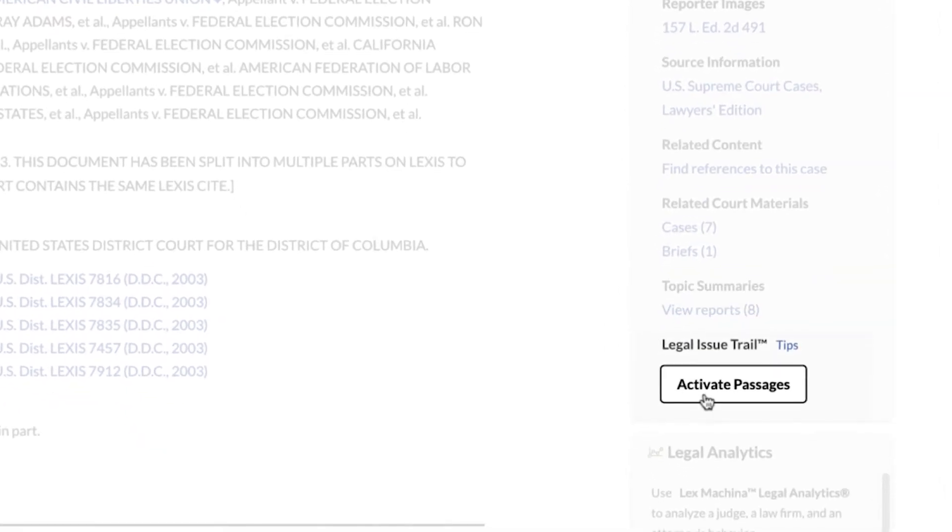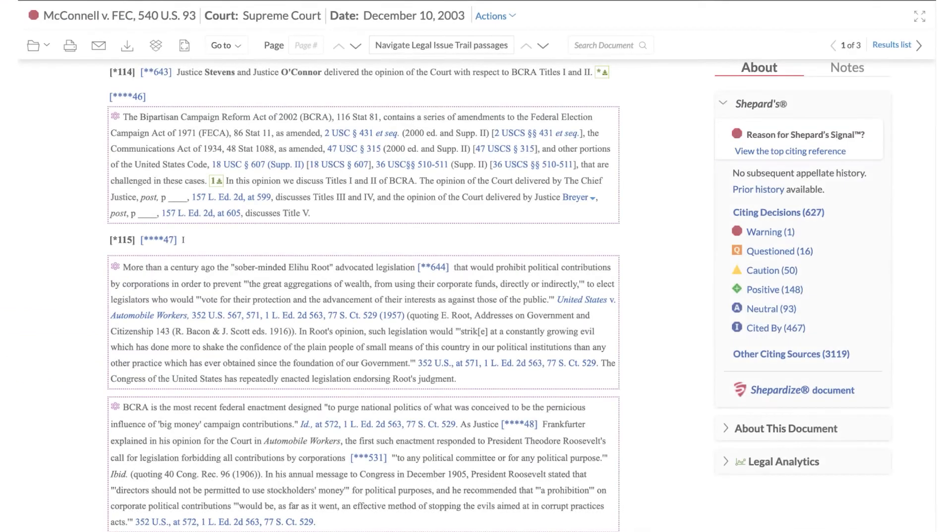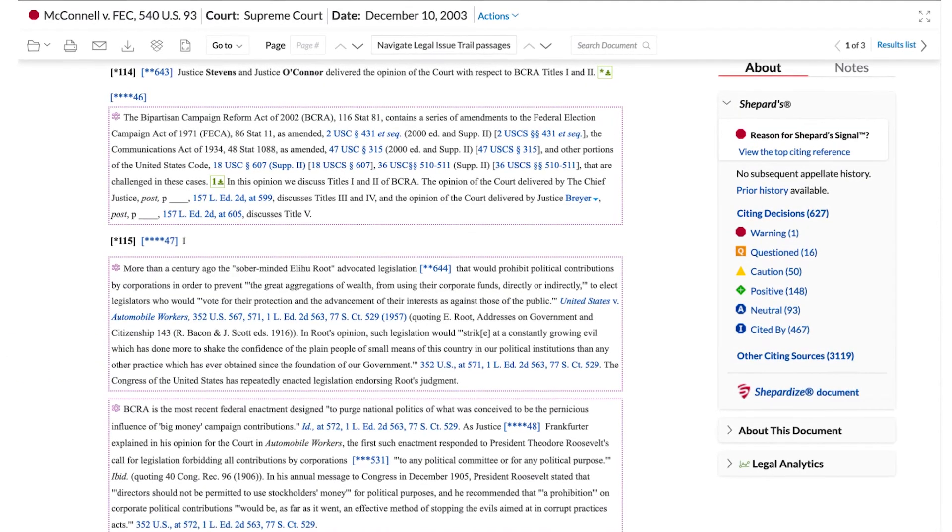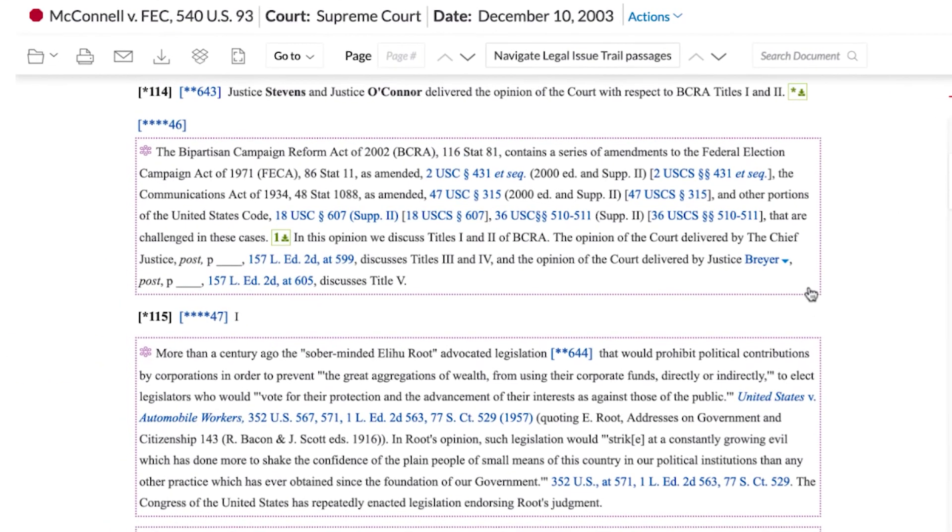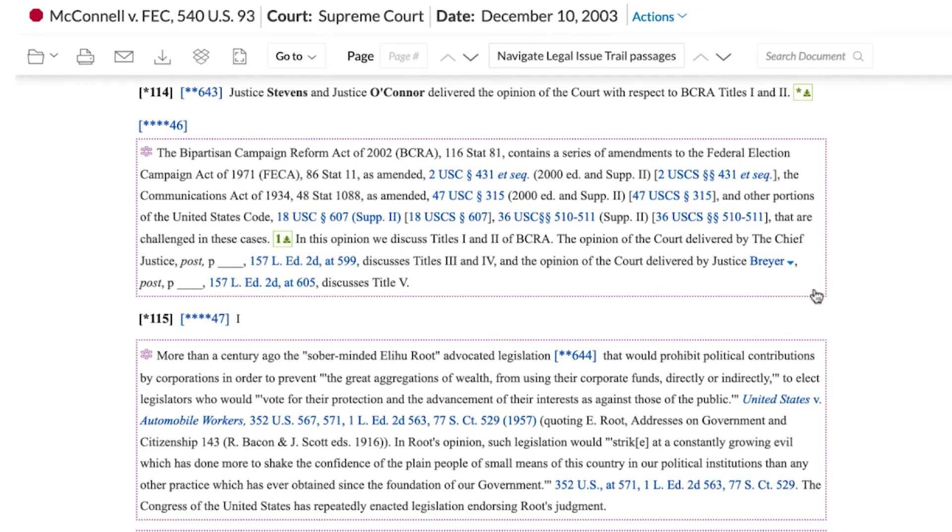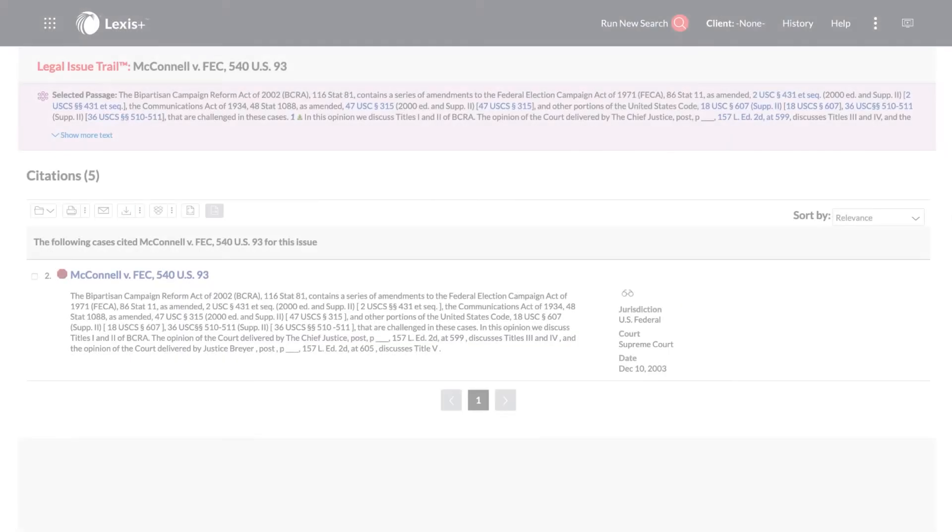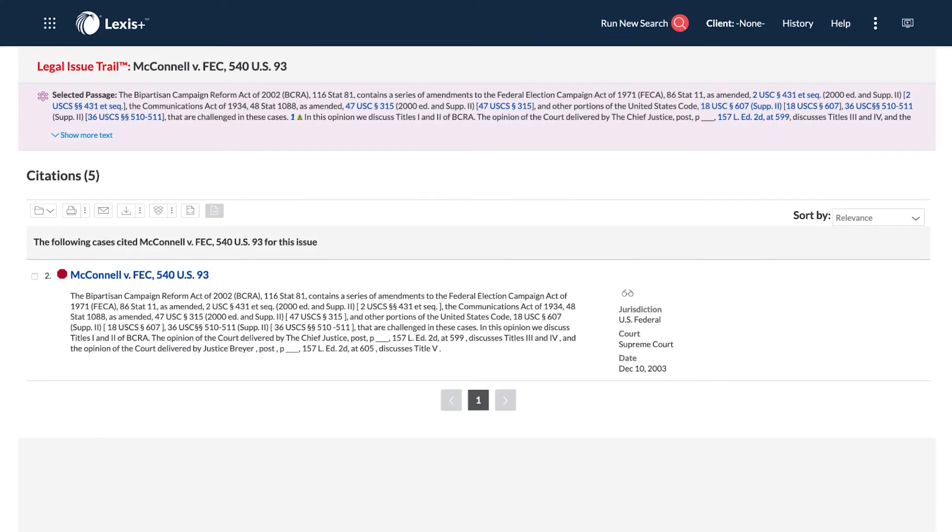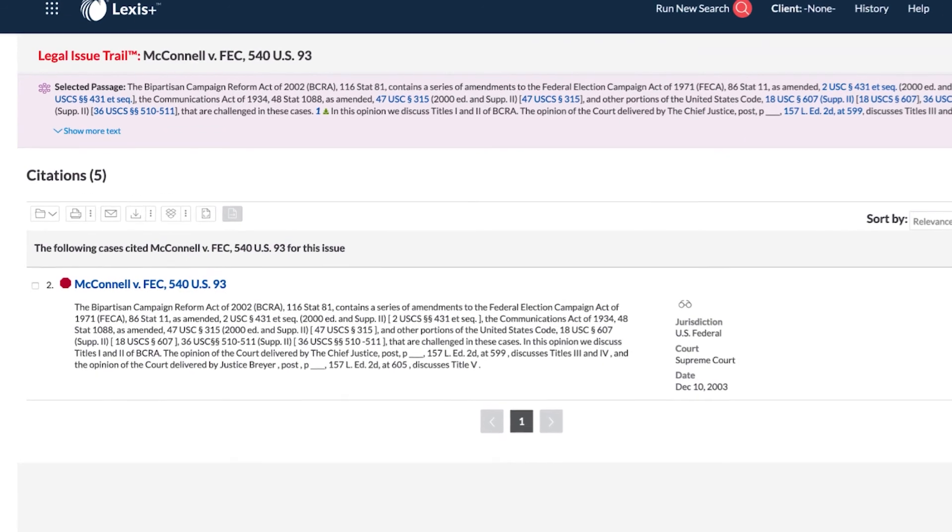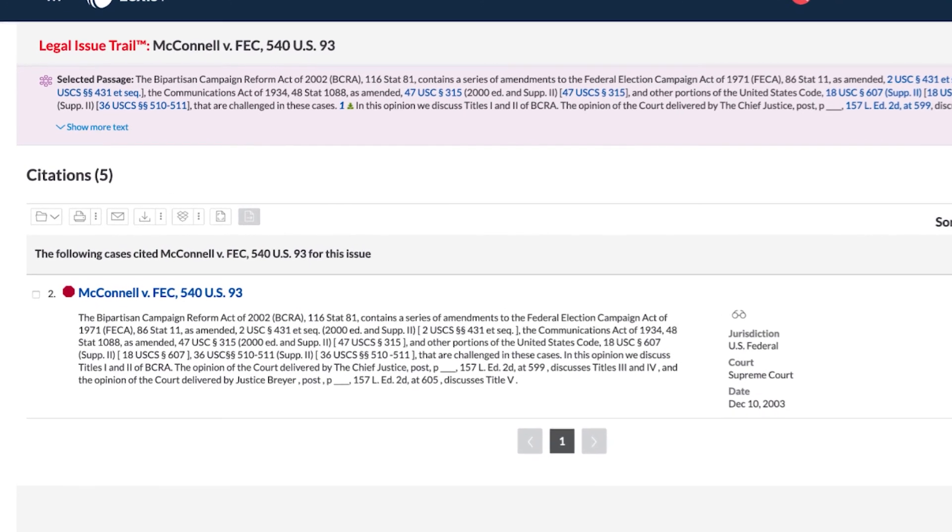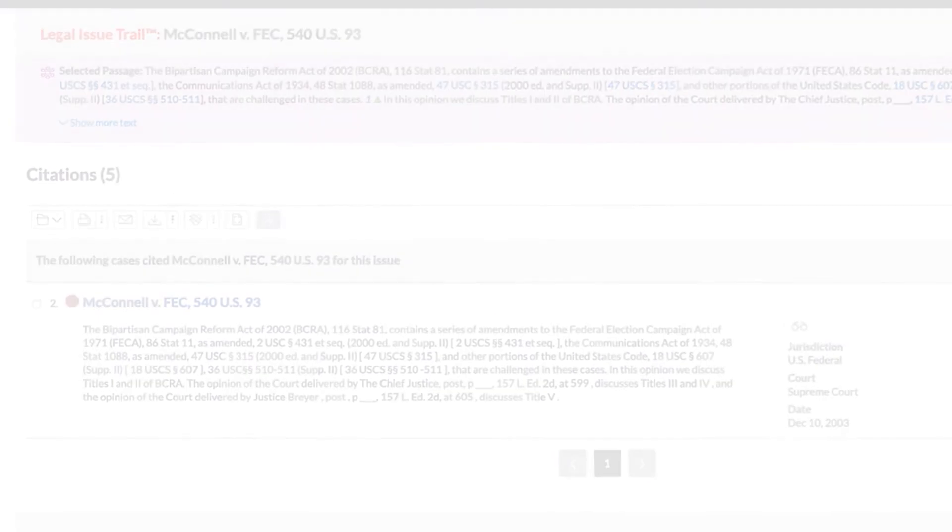For cases, activate passages using the Legal Issue Trail. This will generate a list of cases that cite to the case you are viewing, as well as the cases your case has cited for a specific legal issue or point of law.